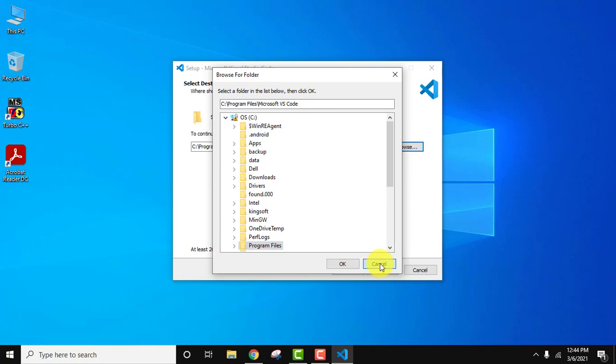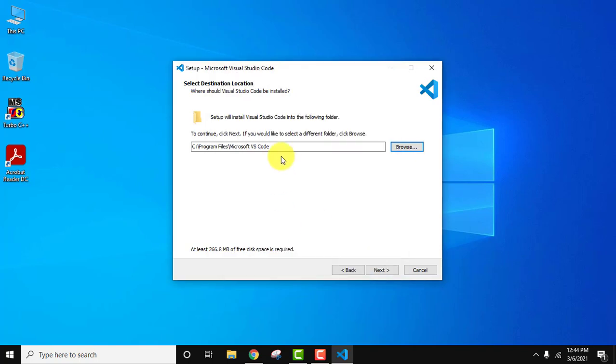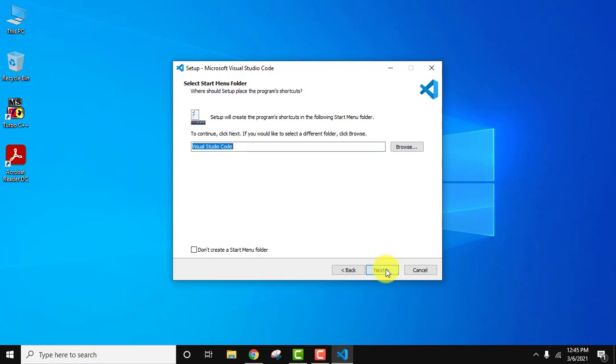Now the same path, it will require 266 MB, everything looks fine, click on next. Now you can see it will create a start menu folder with the name Visual Studio Code. If you don't want to create it you can check here. I'll click on next.